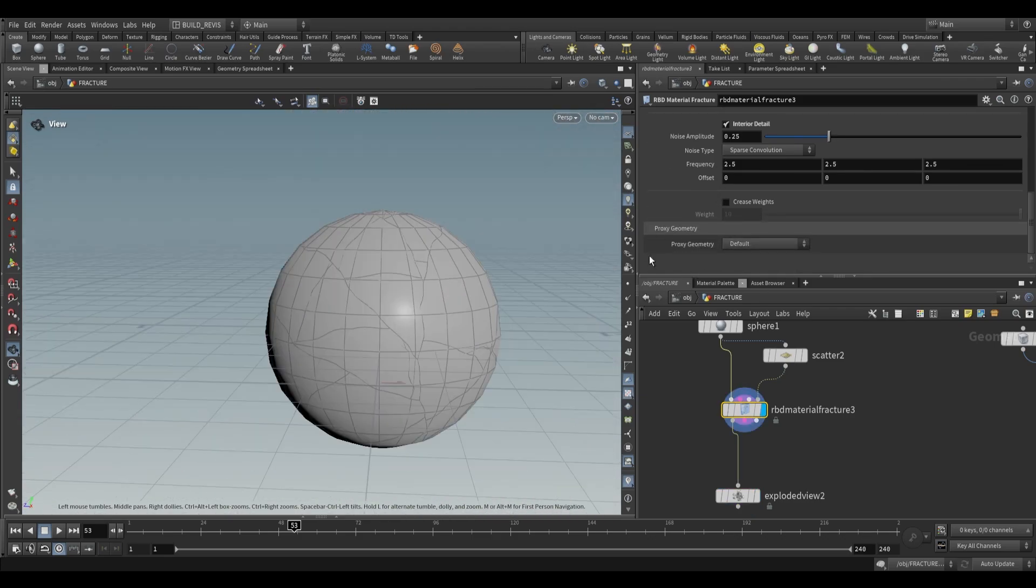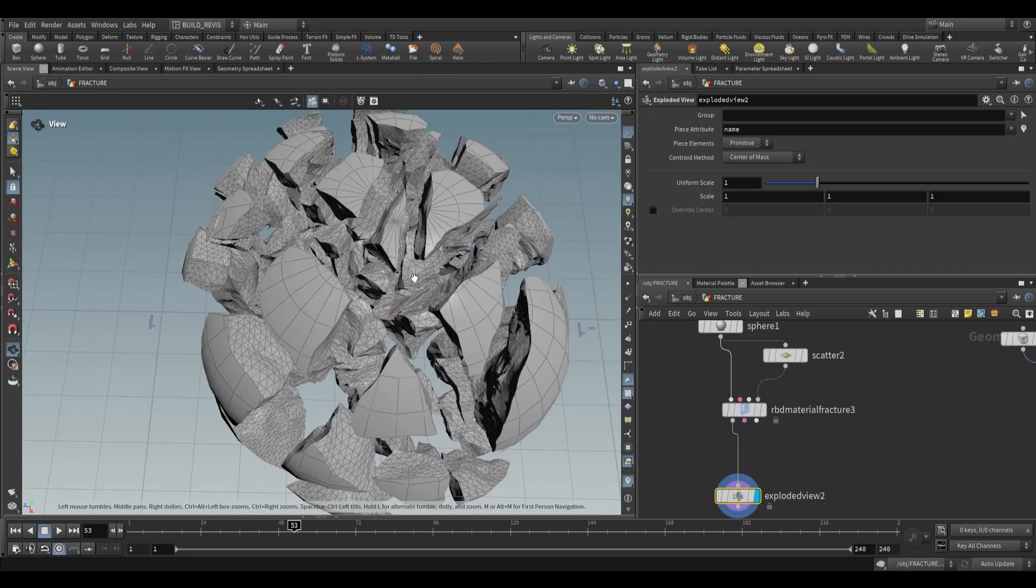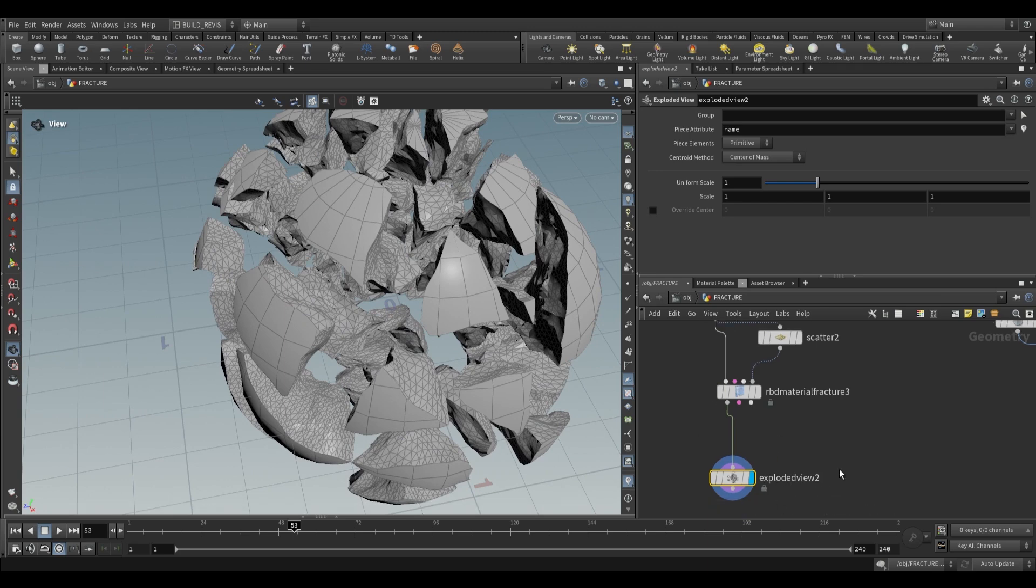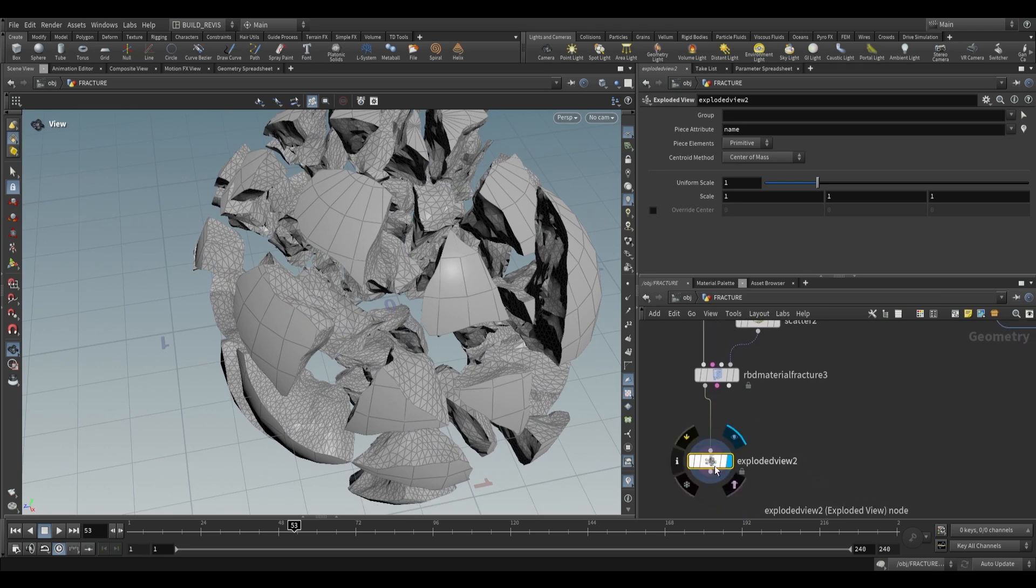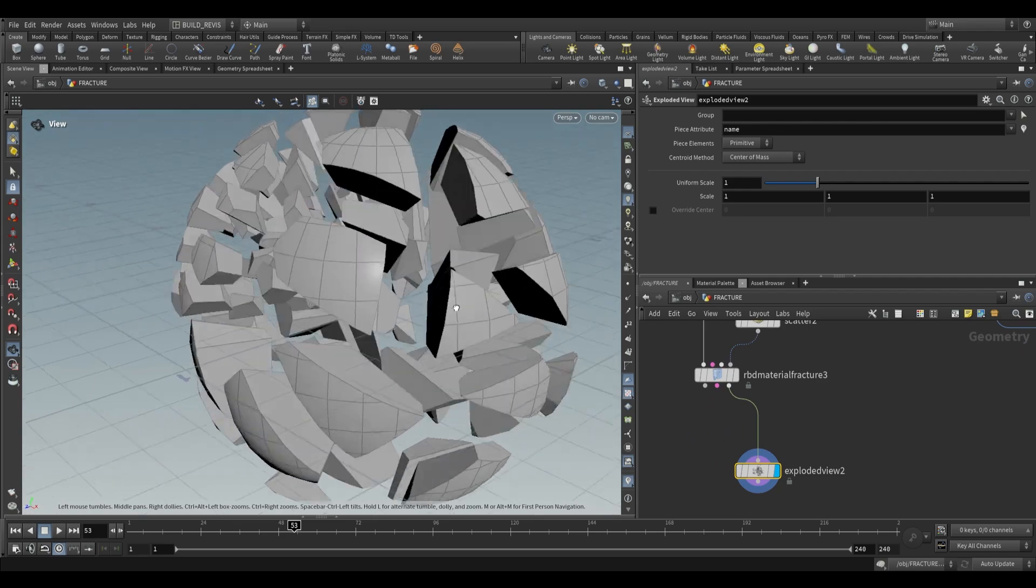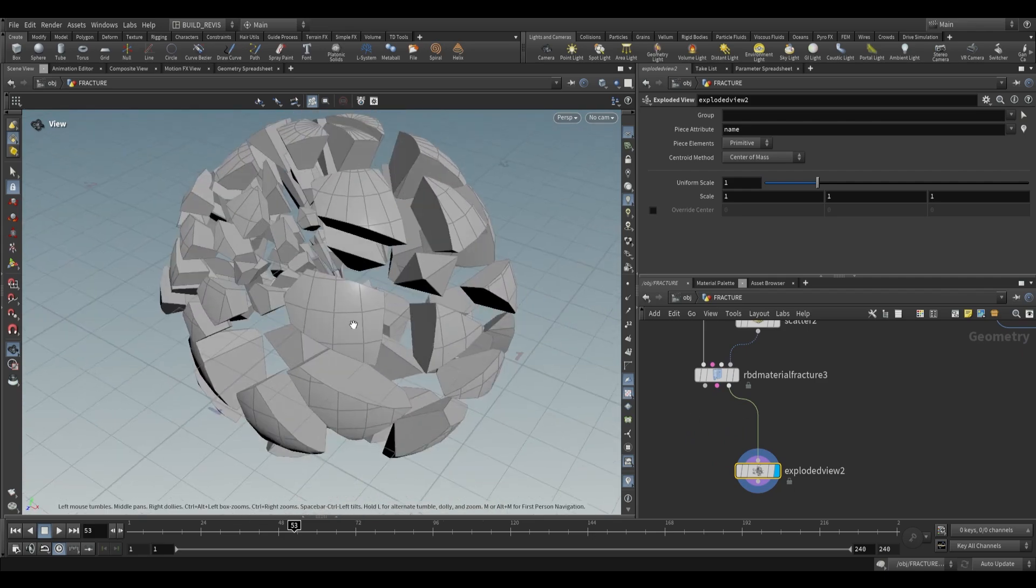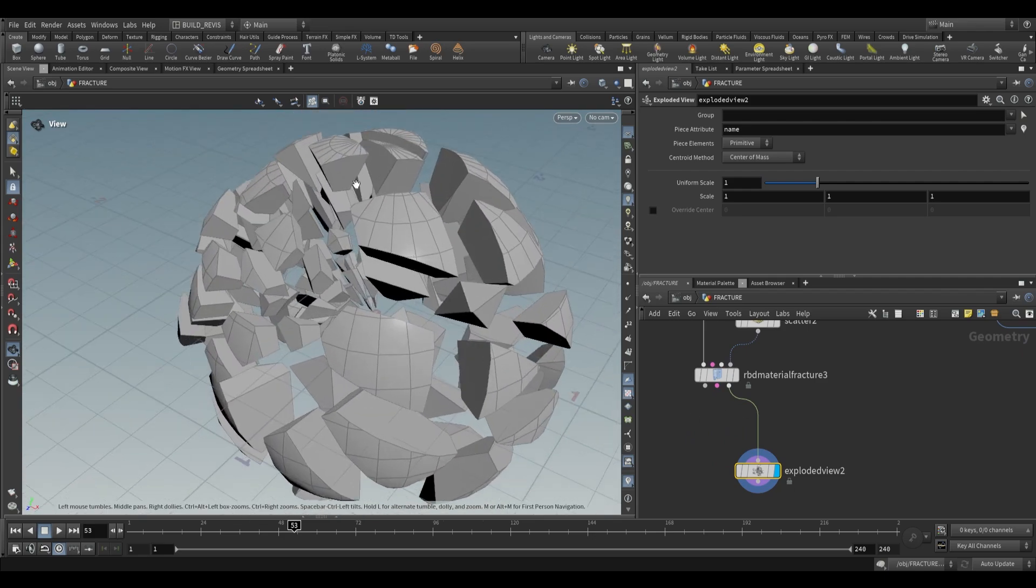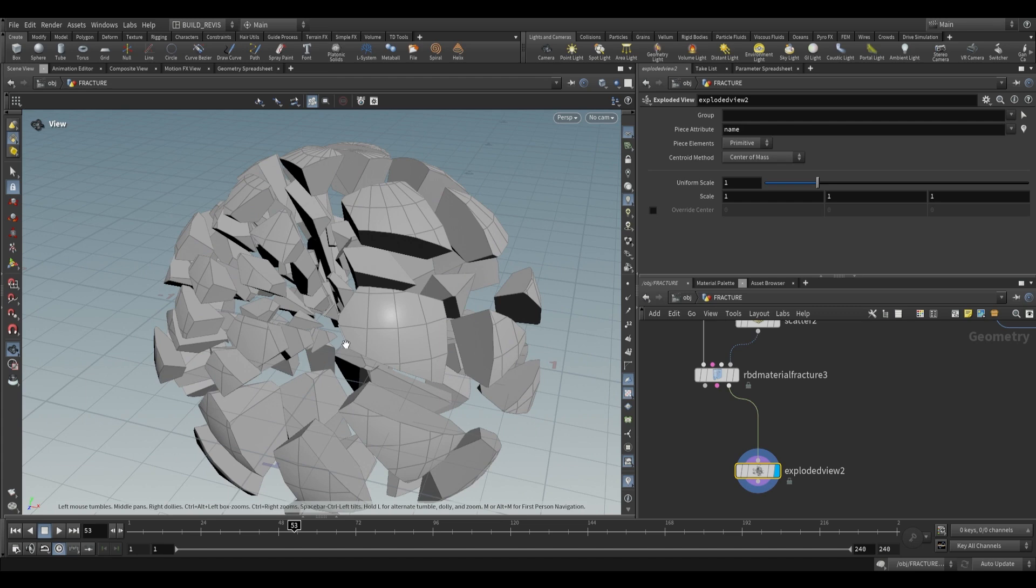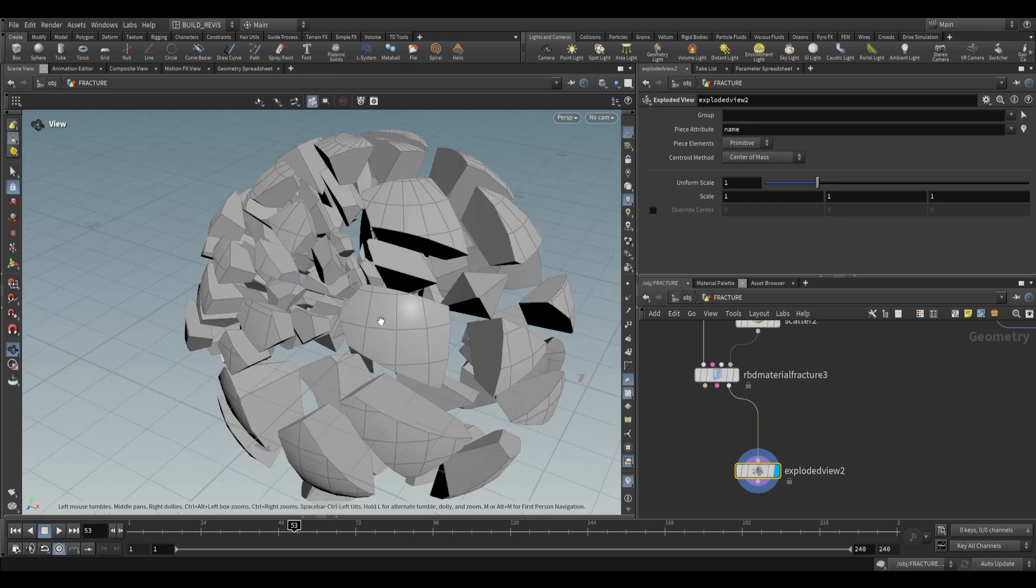At the bottom, we have proxy geometry. Proxy geometry is a low resolution version of the high resolution mesh that's actually used for simulation. We can see this by grabbing the last output and viewing it in the exploded view. To clarify, solvers use this geometry for solving, but then apply the transformations to the high resolution geometry.